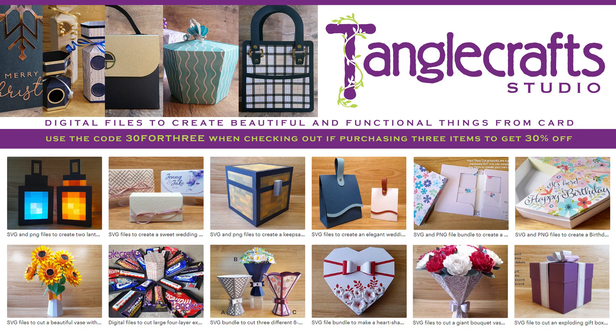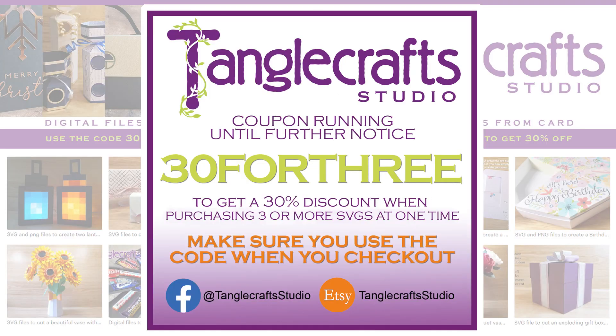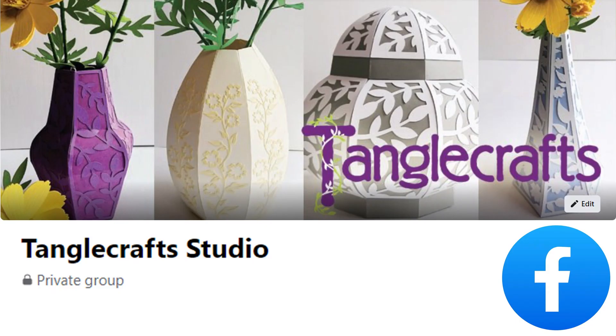Don't forget, if you're purchasing three or more SVG files at one time from the Tanglecraft Studio Etsy shop, the link is in the description, you can use the 30 for three discount code to get 30% off your total purchase. This offer runs all the time, but you need to use that code when you check out.